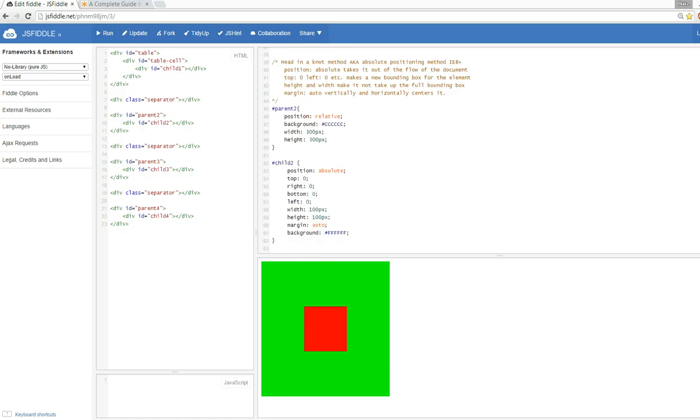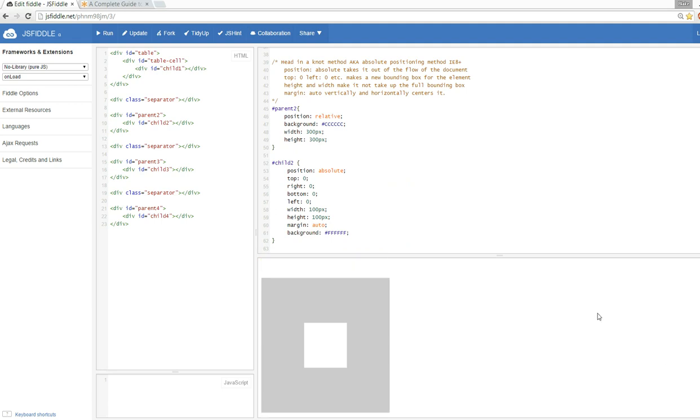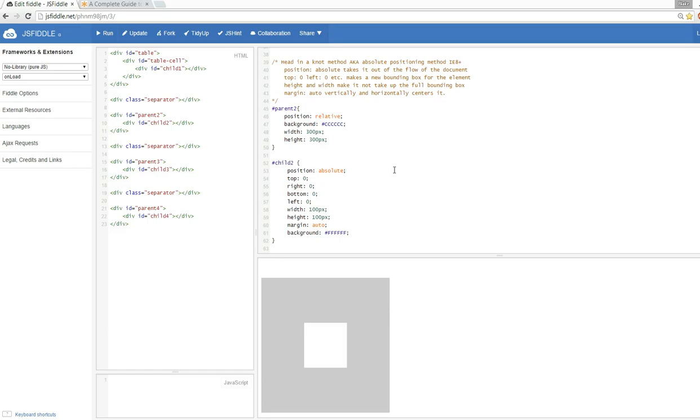Let's scroll down here and come up with what I like to call the head in the knot method. I can't decide if I love this method or if I hate it because it is really compatible IE8 plus and it's better than using tables, but still it feels like it's a hack, but it's kind of a cool hack.